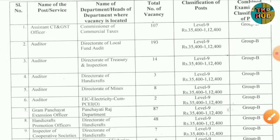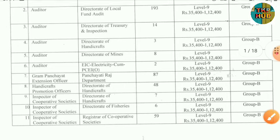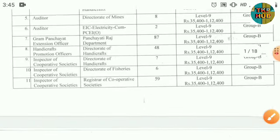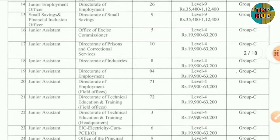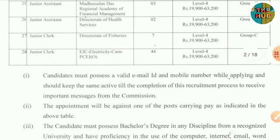Here we look at sub-departments including Directorate of Handicaps, Directorate of Mines, Electricity Company Department, Handicap Promotion Officer, Grama Panchayat Extension Officer. The group was filled across Cooperative Societies and various other departments.